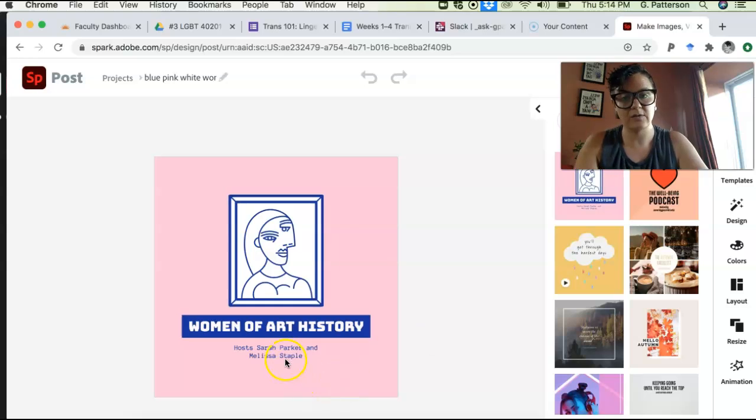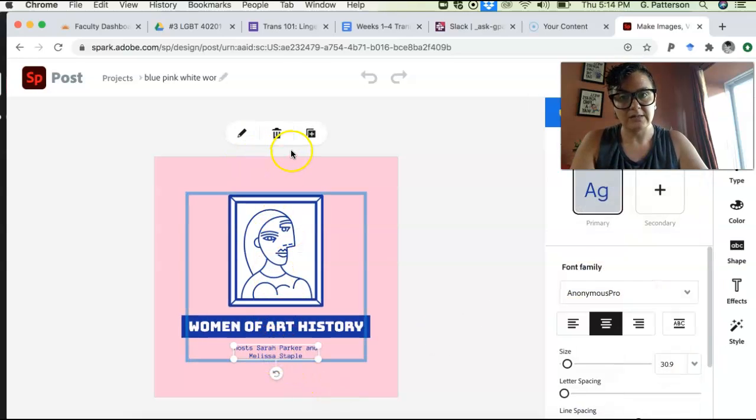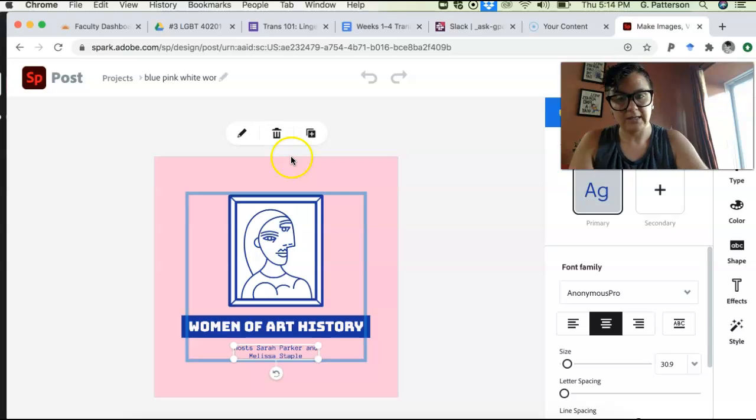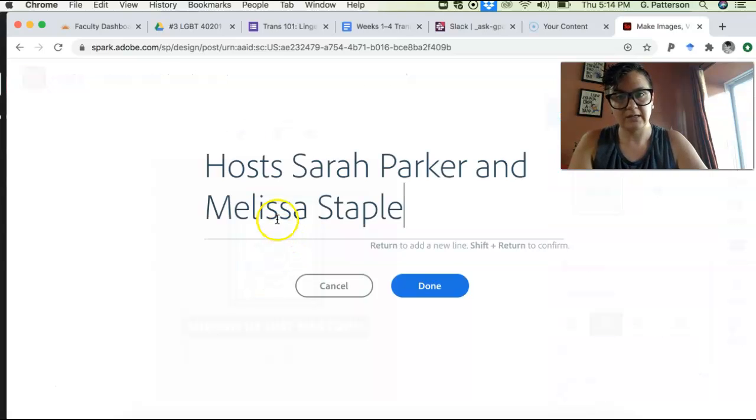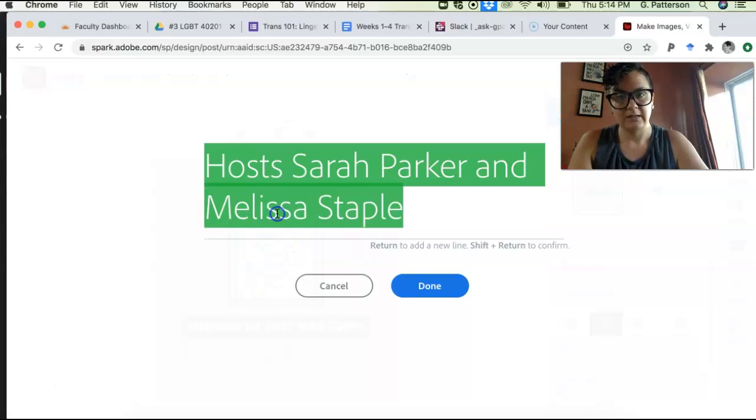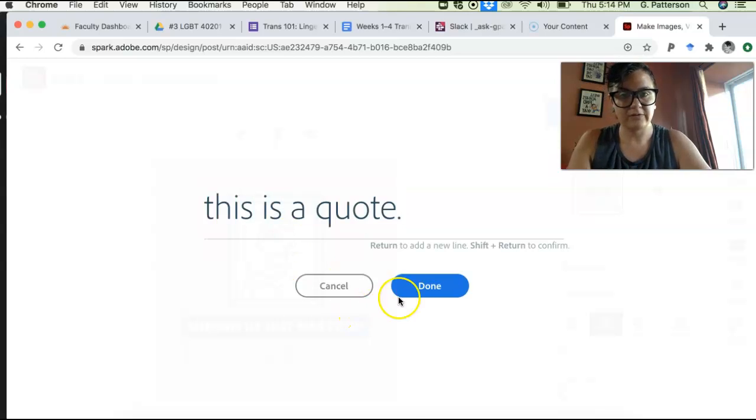So like you could just kind of go in here and be like, okay, I want to edit this. And you'd be like, this is a quote or whatever.